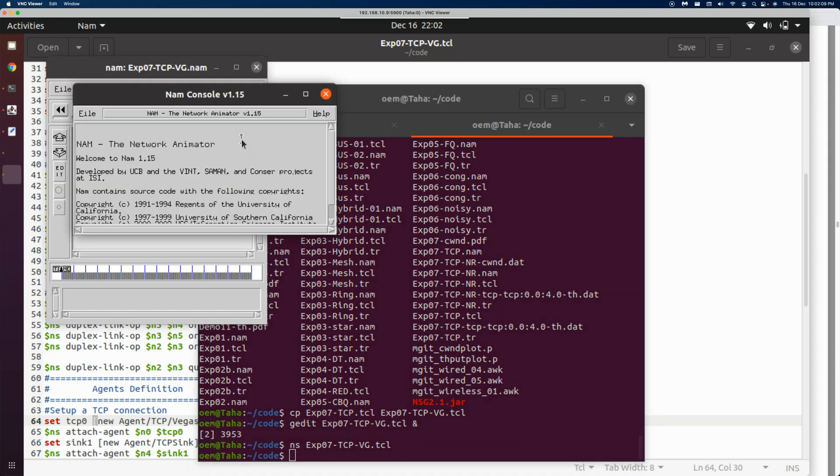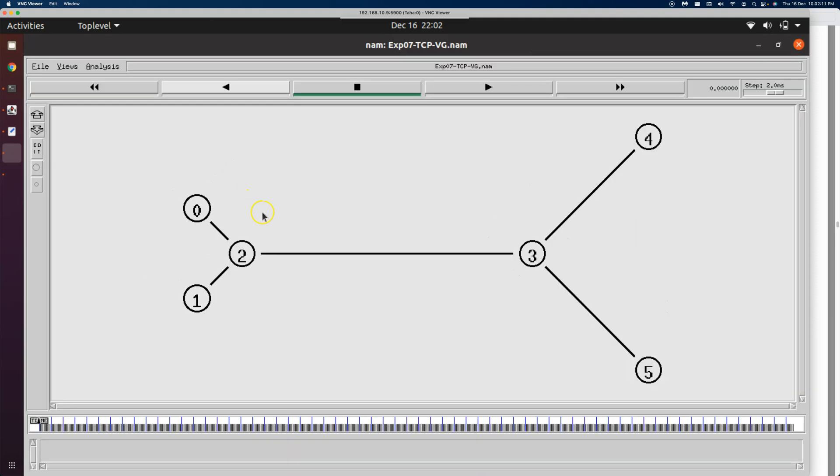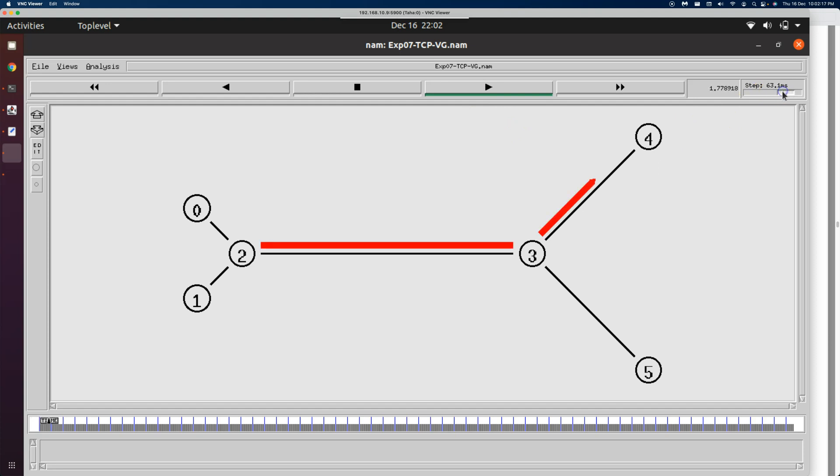We have the animator. Let's see what the animator has to say. Let's increase the step size.